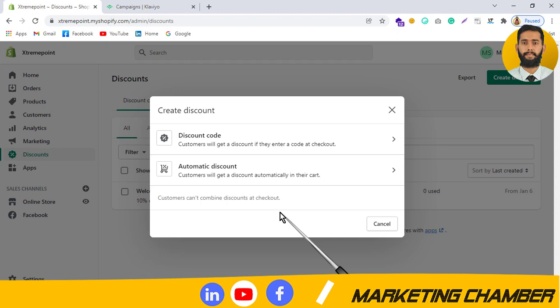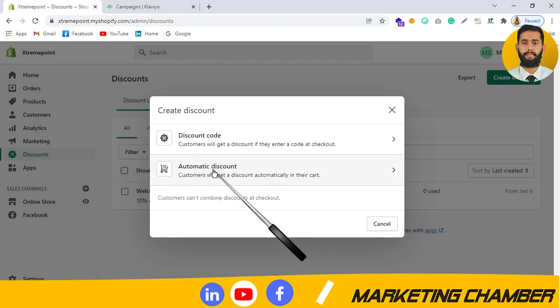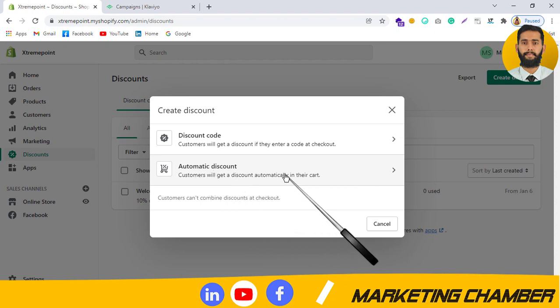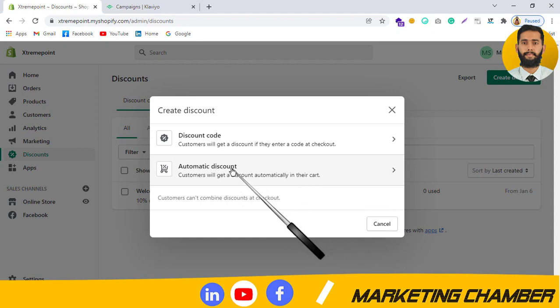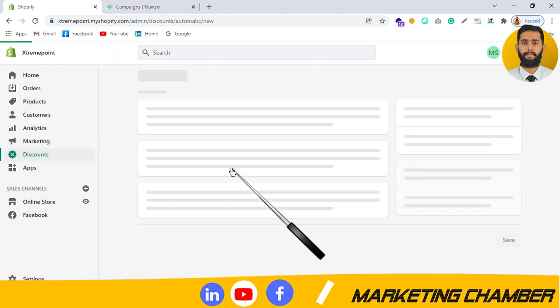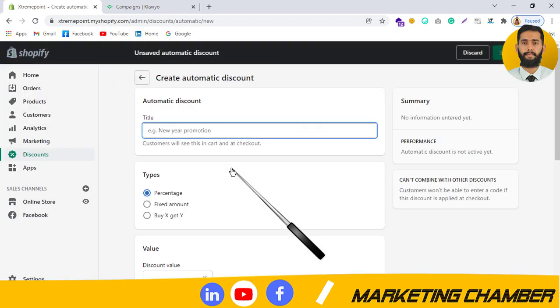Automatic Discount, as its name suggests, means customers will get a discount automatically in their cart. When you create this discount, your customer will get the coupon automatically added to their cart when they add a product, depending on which products you have offered the coupon for.